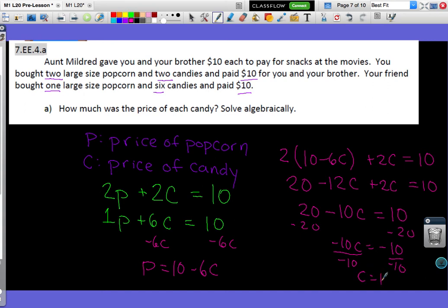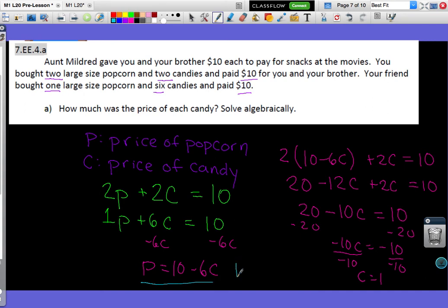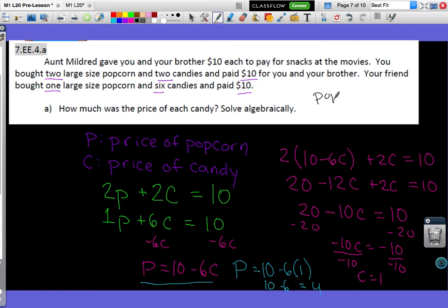I've found that the price of candy is $1. I still need the price of popcorn. Going back to P equals 10 minus 6C and substituting C equals 1: P equals 10 minus 6, which equals 4. So popcorn costs $4 and candy costs $1.